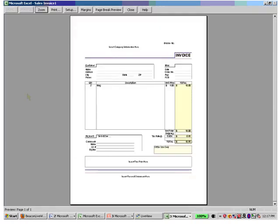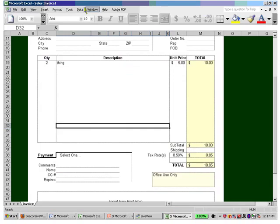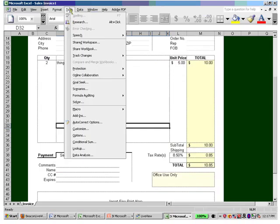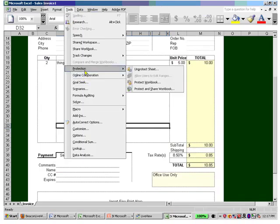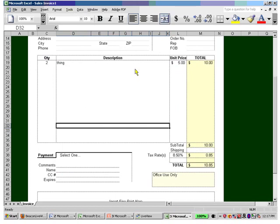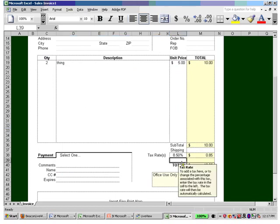All of the pre-setup templates that you can find are set up to print as well. Let me do an unprotect sheet here and show you that if I wanted to, I could add a fee.